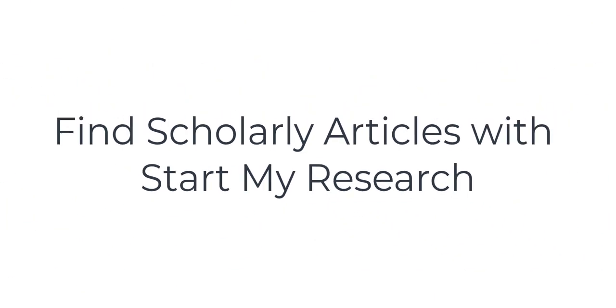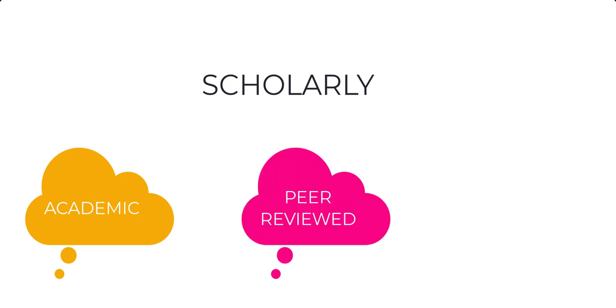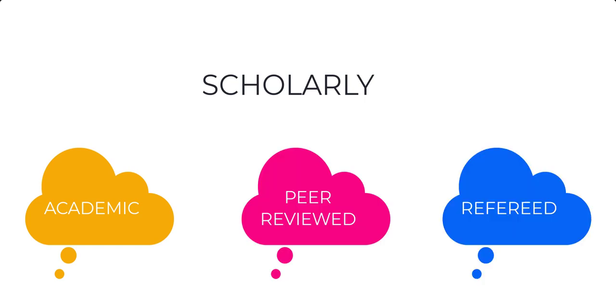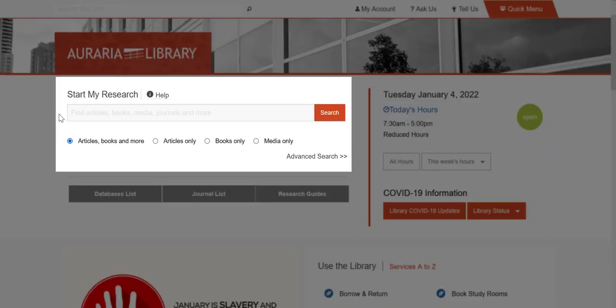This video will show you how to find scholarly articles using StartMyResearch. You will likely be asked to use scholarly journal articles and research papers for your courses. These may also be called academic, peer-reviewed, or refereed journal articles. StartMyResearch is the large search box on the library's homepage, and it searches almost everything the library owns, including scholarly journal articles.